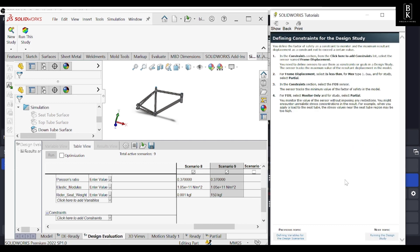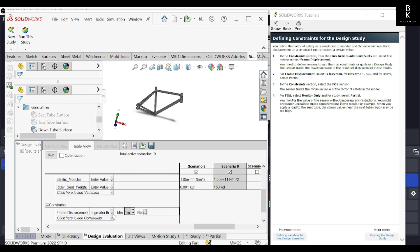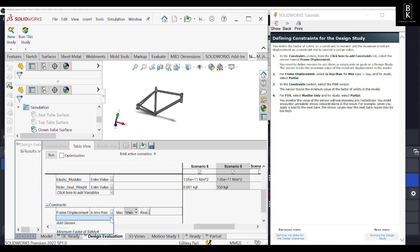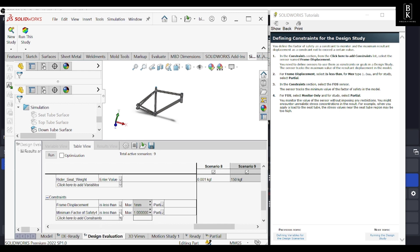Now let's define the constraints for this design study. First, I set the frame displacement constraint to less than a maximum of 1mm — the frame should displace less than 1mm. I also set a minimum factor of safety constraint. Since we changed the materials and load linkages, we are doing this for the partial study, not the default ready tab.